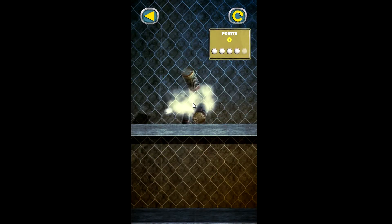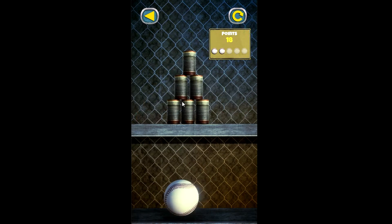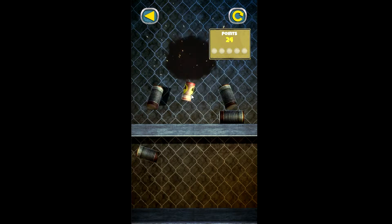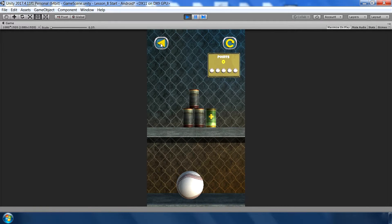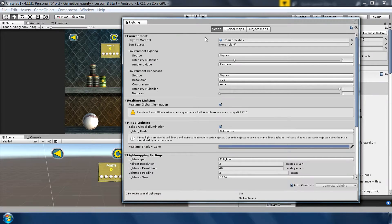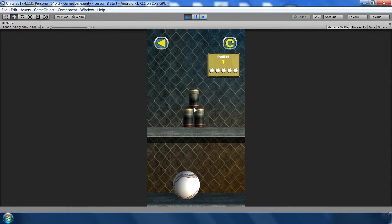Hello guys, welcome back to Unity Gurus. This is lesson eight from the Unity Knock It Down game series. In this tutorial I will add functionality to the back button and the restart button, we'll also add a pause panel when we hit the back button, and we will fix some lighting issues which we will face during the implementation of this code.